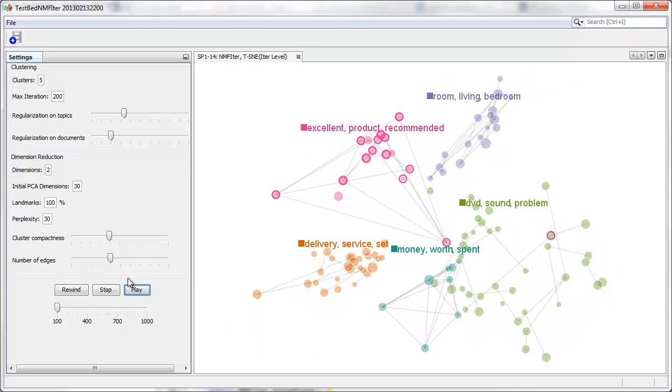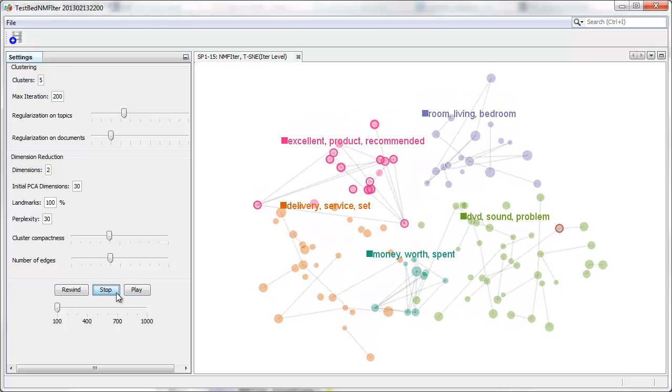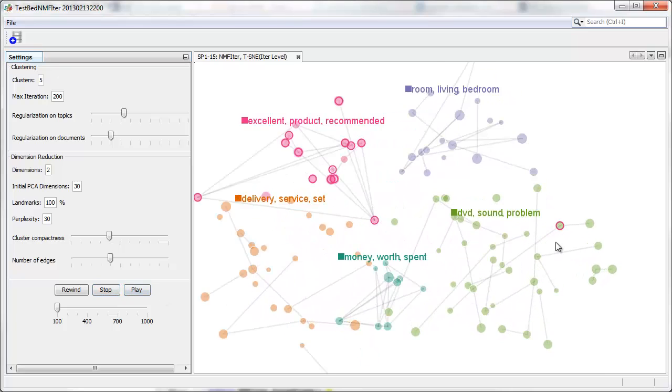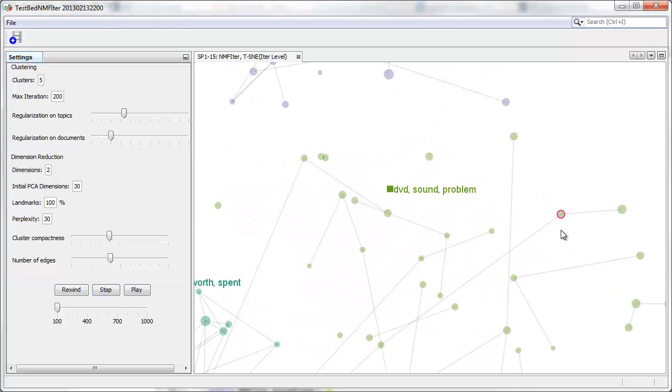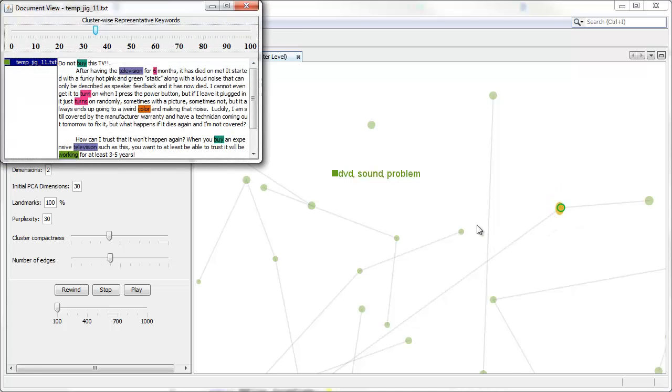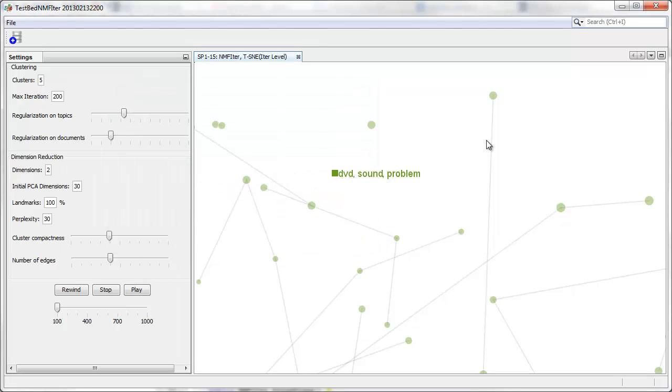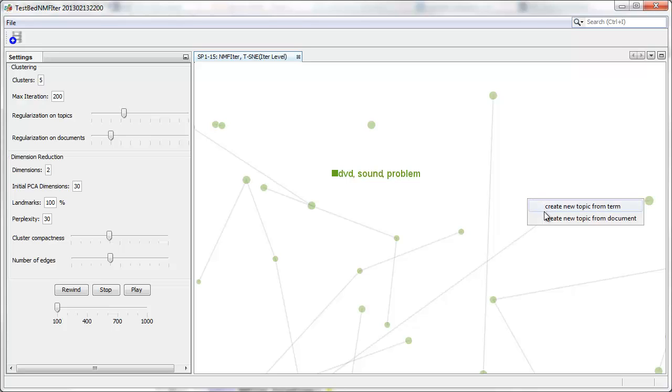Now we have found one document that has moved to the other cluster. The review seems quite negative, starting with do not buy this.